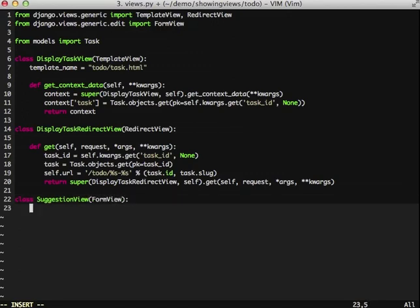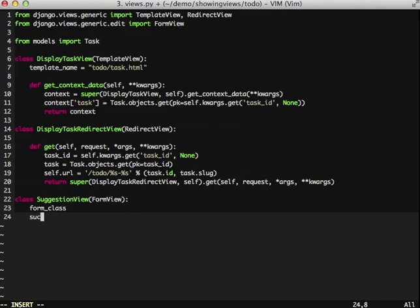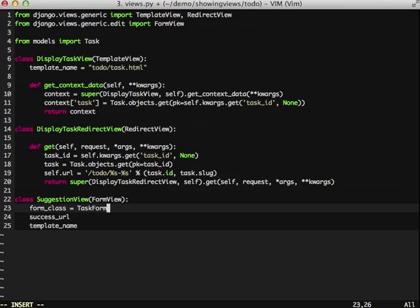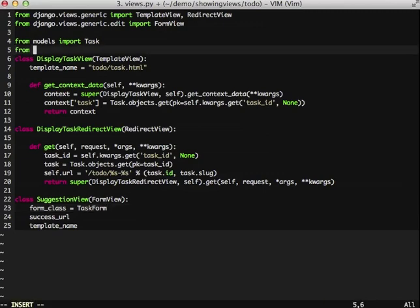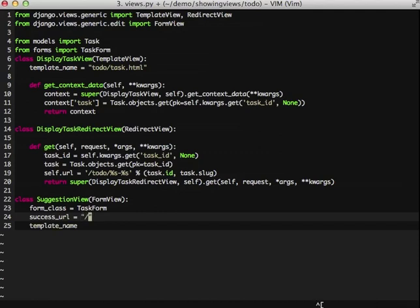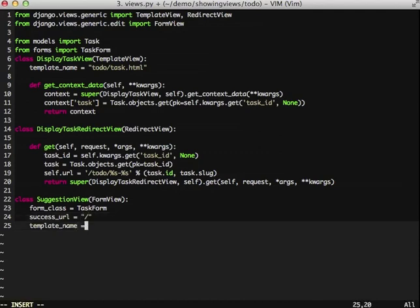Now let's go through our keywords. We're going to set form_class, success_url, and our template_name. First we need our task form, which we also need to import. The next thing we need to do is set our success_url. I think we're just going to redirect to the homepage for now. And then set our template_name.